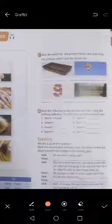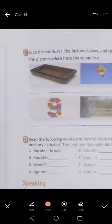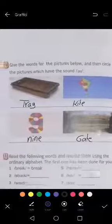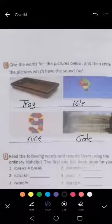Okay, give the words for the pictures below, and then circle the pictures which have the sound A. Okay. First of all, we need to know the meanings of the following words. The first thing — today.